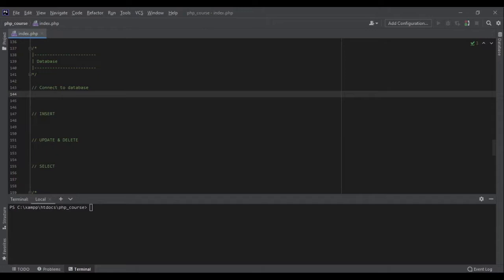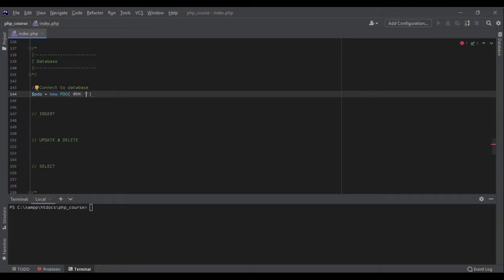PDO is a class — we should create an object from this class and then work with its functionalities. The very first step is to get connected to the database. Let's create a new object of the PDO class: new PDO(). The first argument is the DSN, which has a special format — we specify the database type (mysql) and the host (localhost).